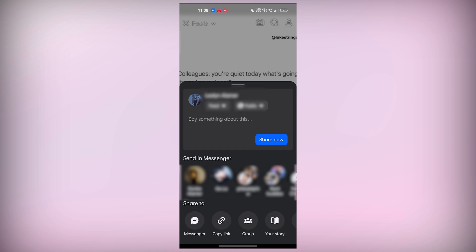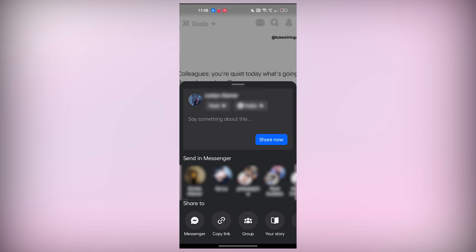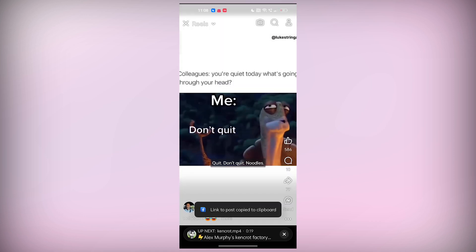From there, you'll want to select copy link. This copies the video's URL so you can easily move to the next step.